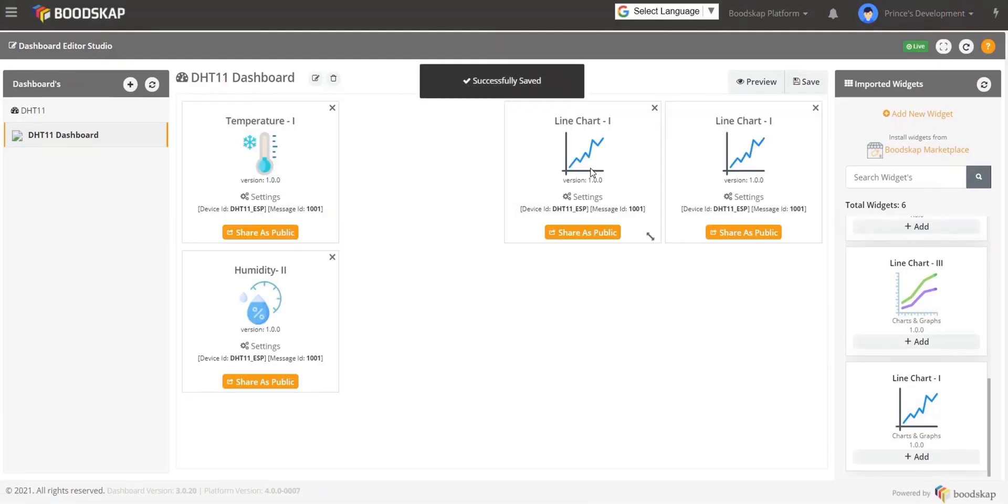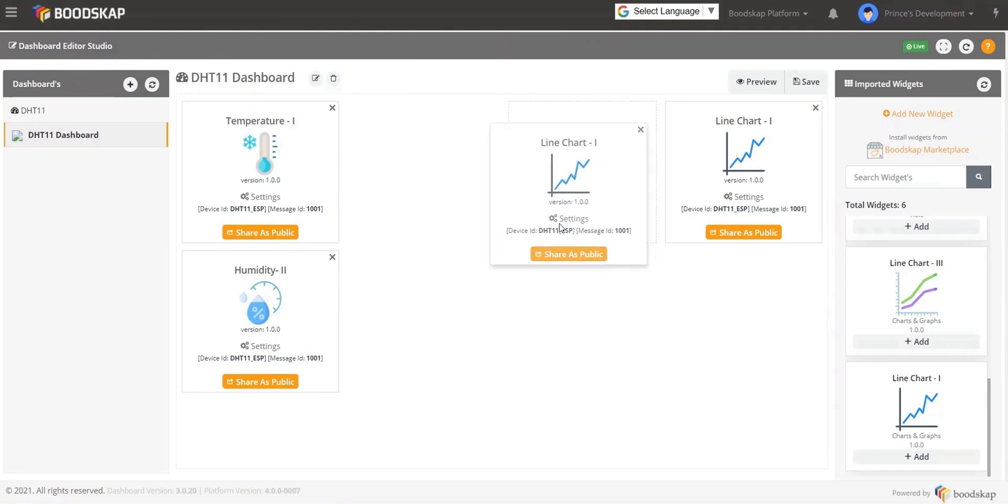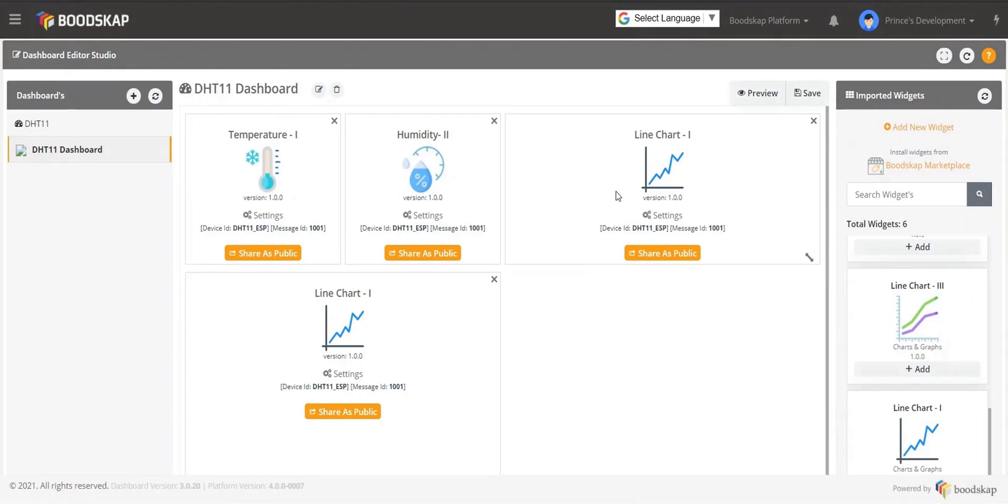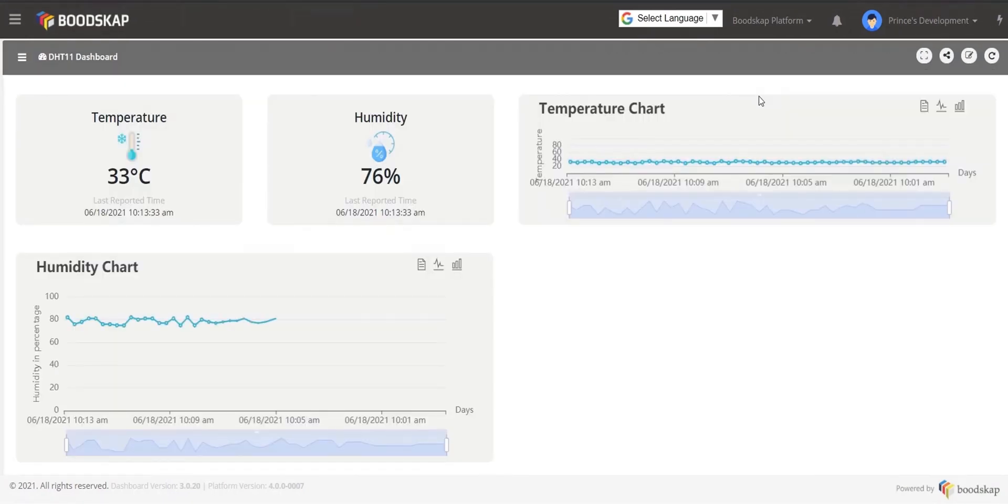Once all the widgets are configured, you could drag and drop the widgets to adjust the size, move the widgets around and align the widgets as per your need. Click on Save and preview your dashboard to get a feel on how it looks real-time.